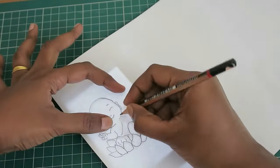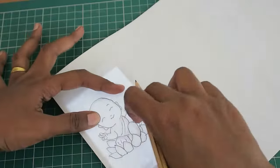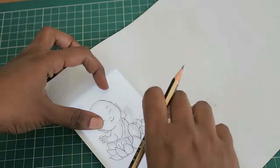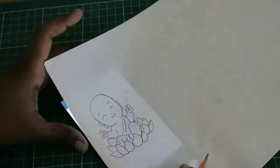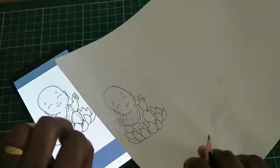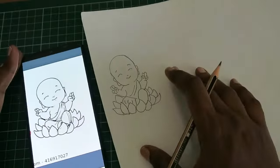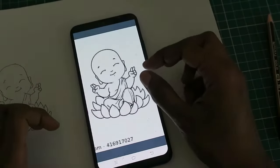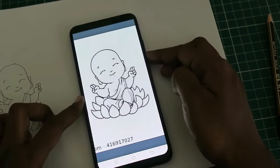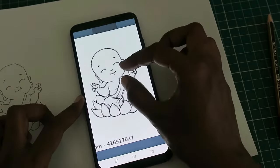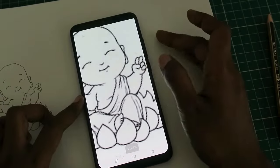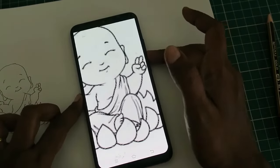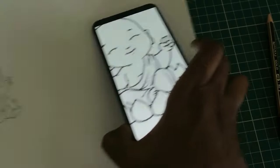If you directly trace from the phone without locking, the image will definitely wiggle and move when you touch the screen. Now I am unlocking the screen and zooming the image.